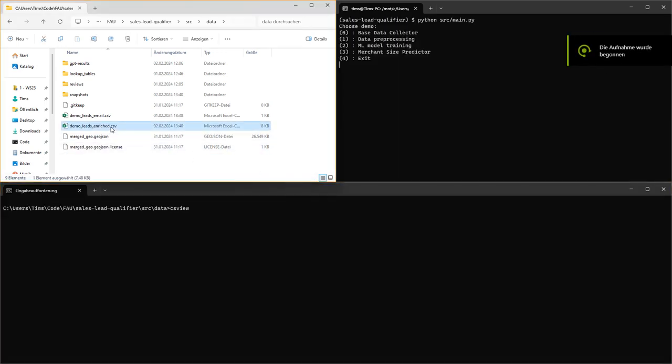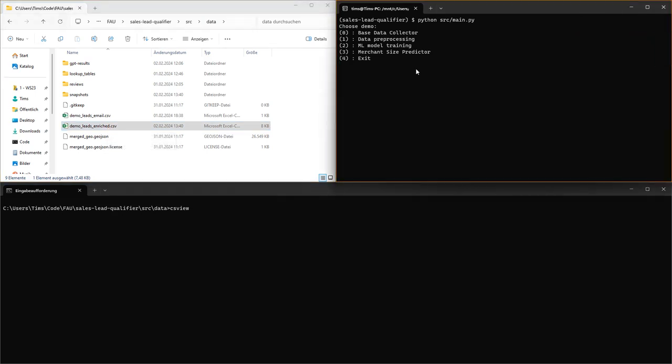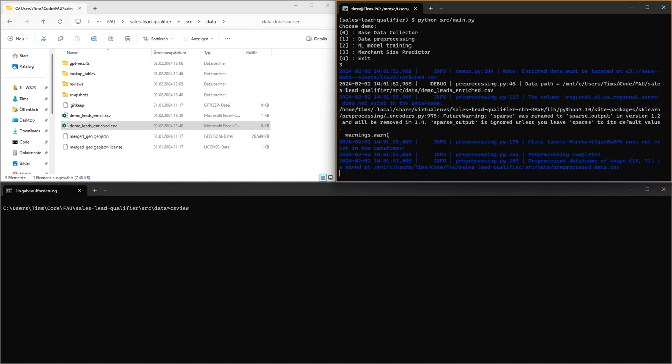Now that we have enriched lead data available, we can run some predictions on that. We don't want to train a new ML model, so we will skip on step 1 and 2 and directly jump to step 3 instead. So let's run the merchant size predictor.